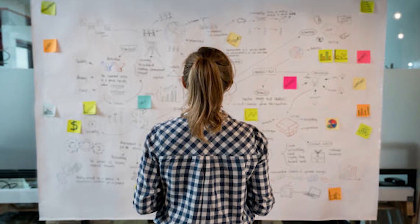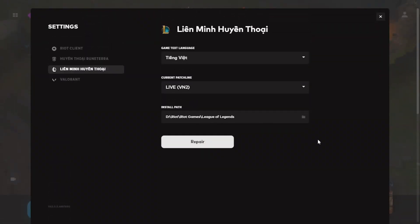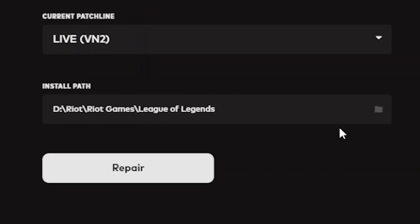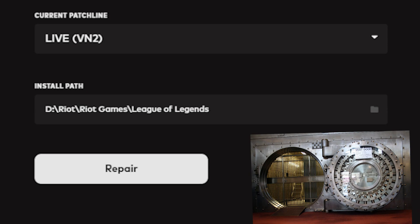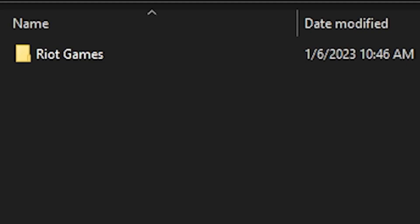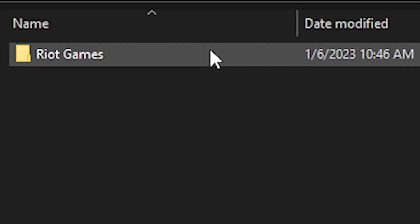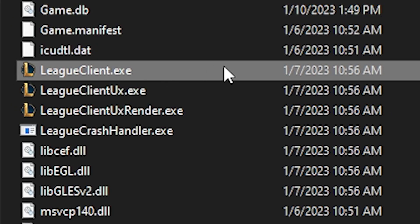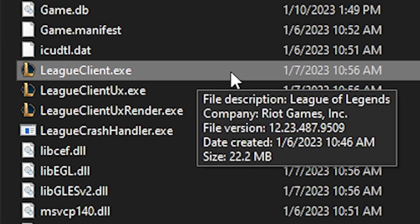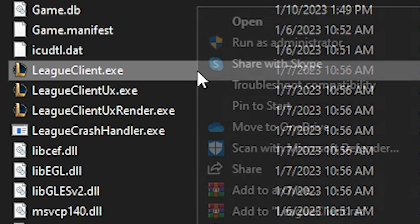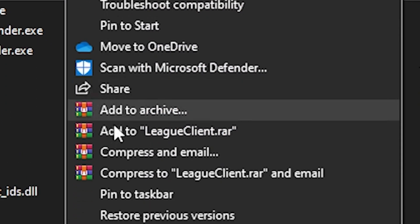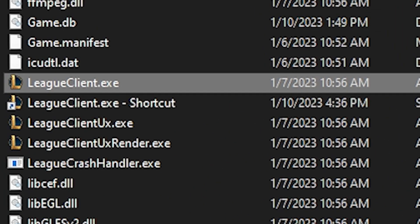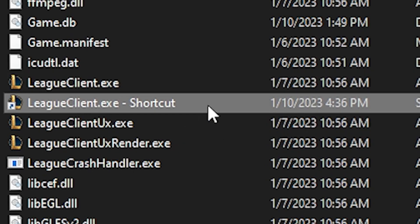So here's what we gotta do. Find your game directory — wherever you keep your files. Look for Riot Games, then League of Legends, then LeagueClient.exe. Right-click that and create a shortcut. We're gonna work with this shortcut, not the original file.